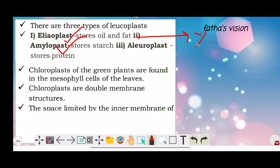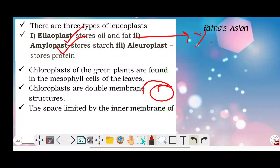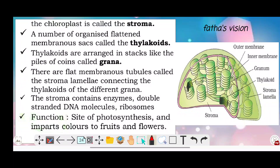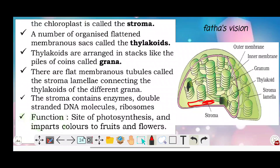Chloroplasts of a green plant are found in the mesophyll cells of the leaves. Chloroplast is a double membrane structure. The space between the inner membrane of the chloroplast is called the stroma.